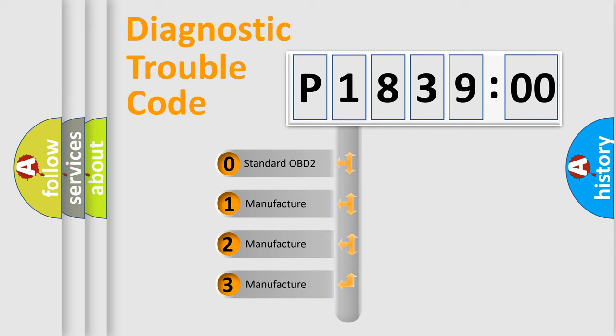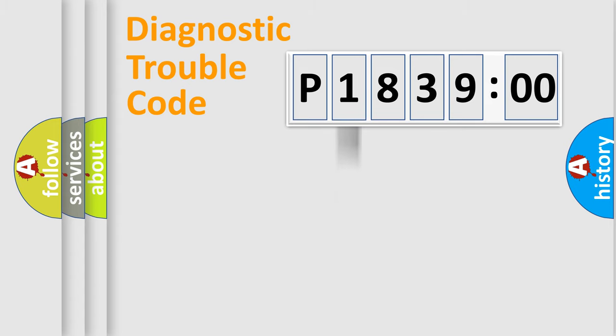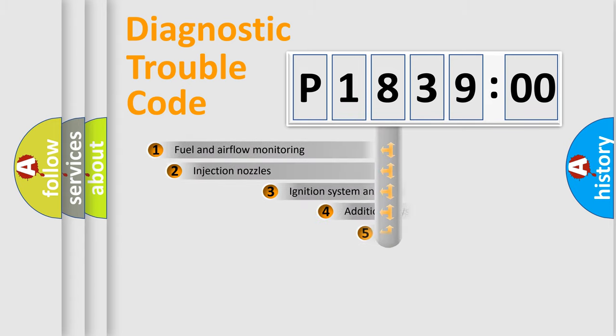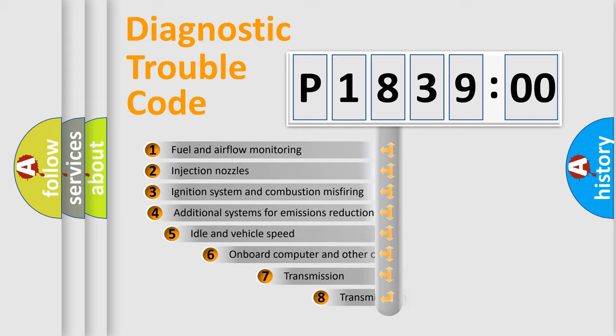If the second character is expressed as zero, it is a standardized error. In the case of numbers 1, 2, 3, it is a more prestigious expression of the car-specific error.